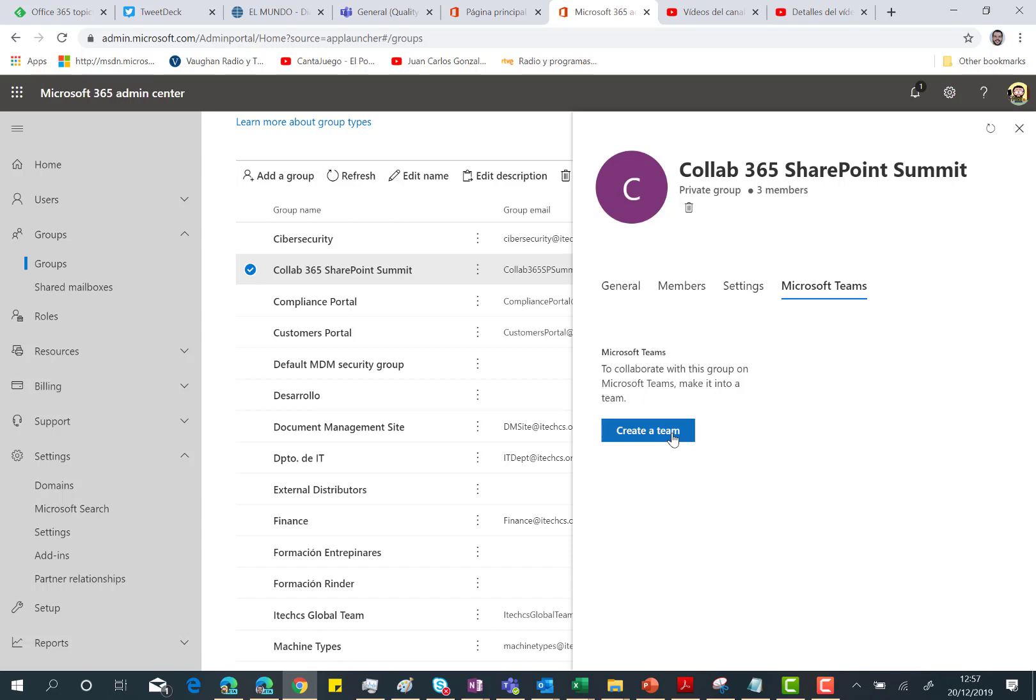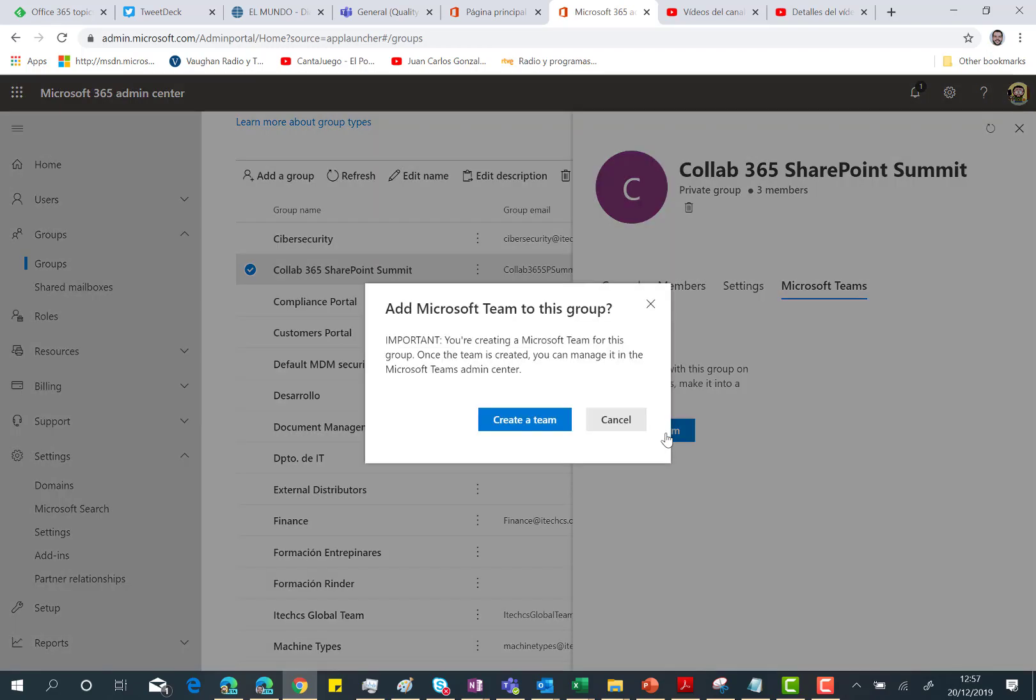You'll need to click on create a team, then you're going to see a popup telling you that this is very important because you're going to create the Microsoft Teams for this group.